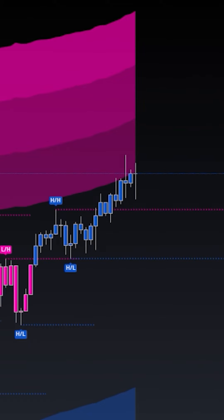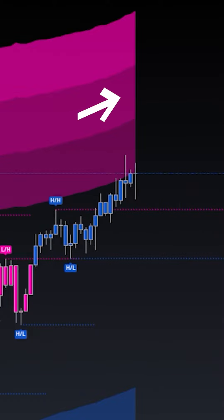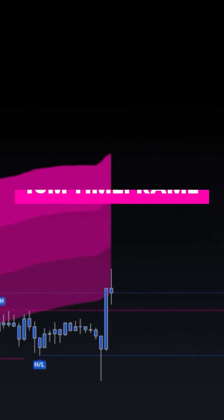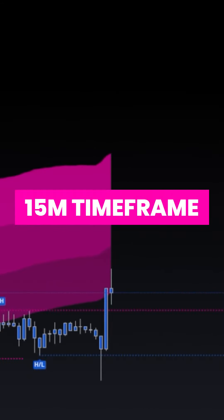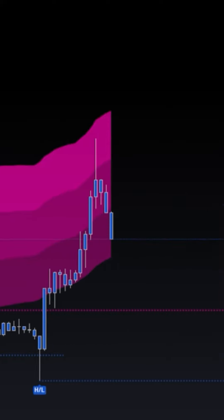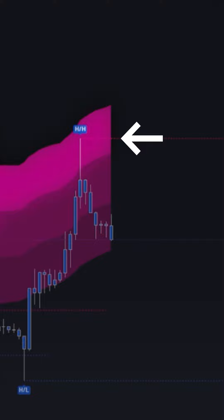We're going to start off on the four hour time frame, in which we're going to wait for price to push into the upper rejection zone to indicate a sign of exhaustion. We then drop down to the 15 minute time frame and wait for price to push into the highest zone of the rejection zone, giving us even further indication that price is exhausted.